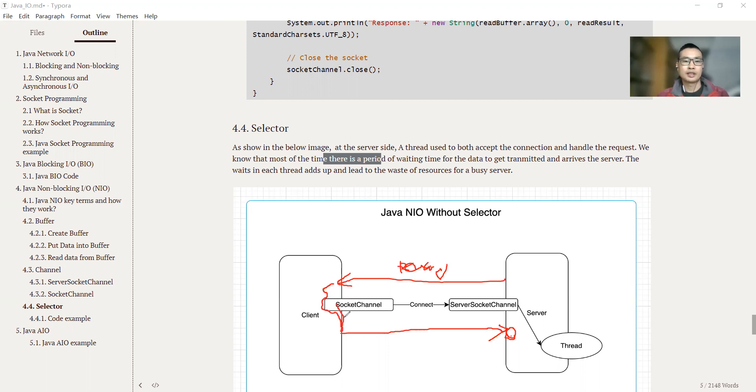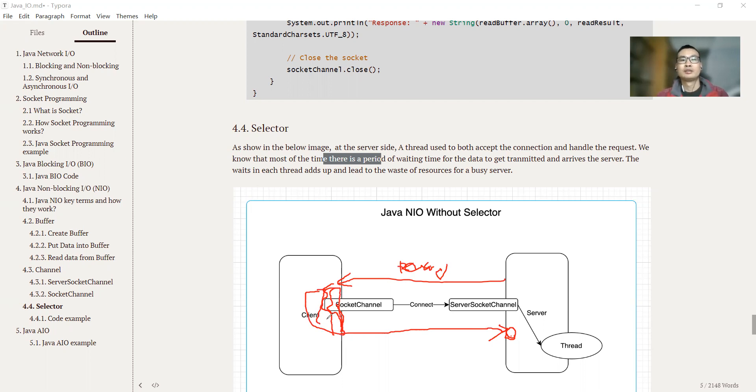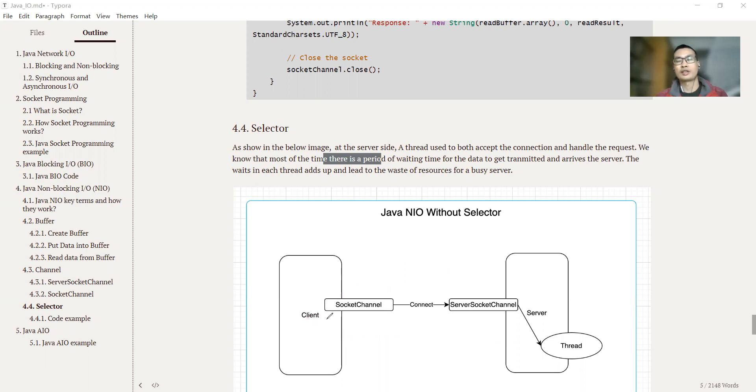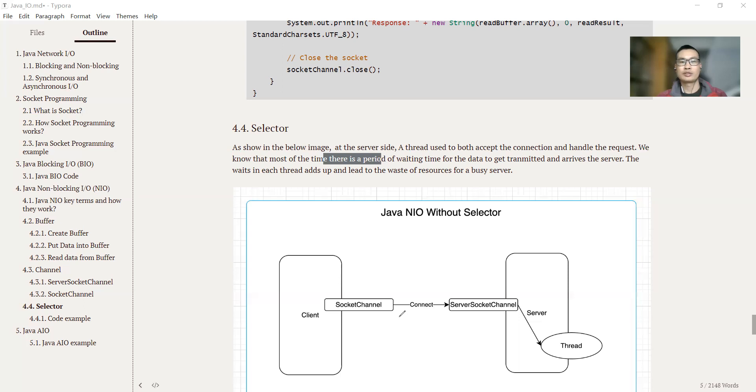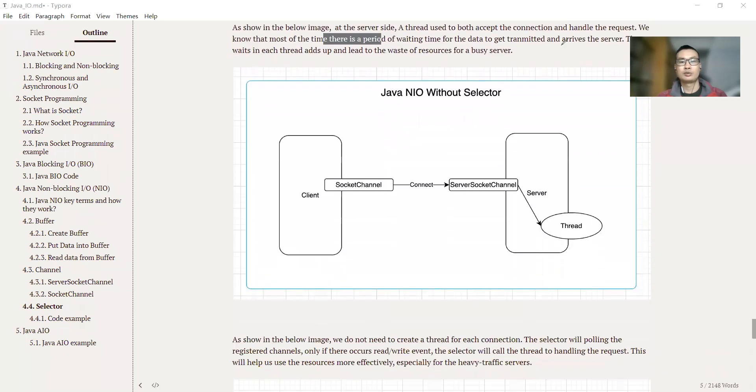So there's a period of waiting time. This period of waiting time is wasted in each thread or each connection. So for a busy server, this adds up waste, will lead to the waste of lots of computing resources.